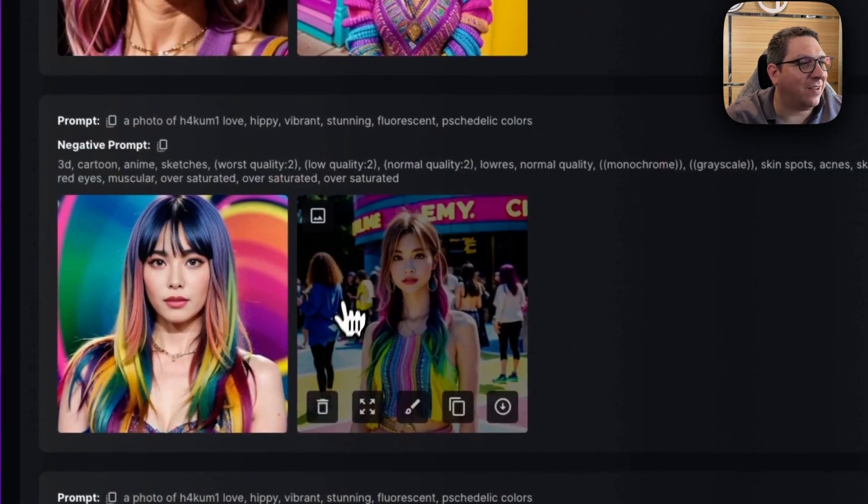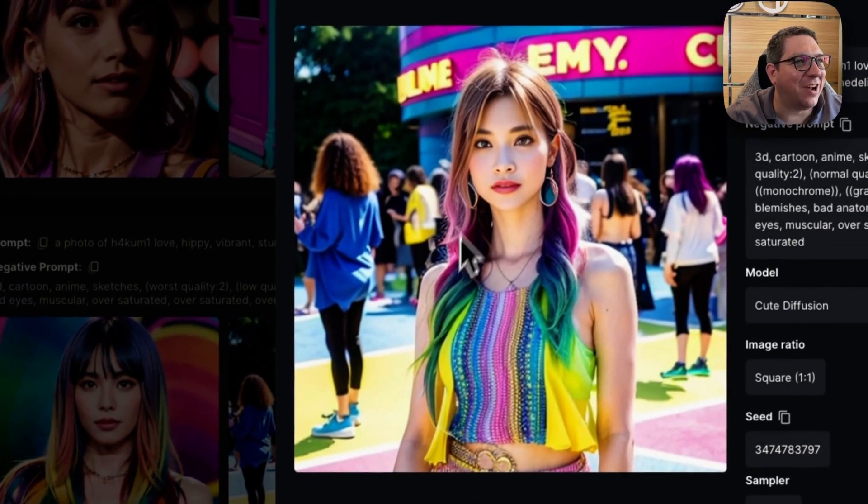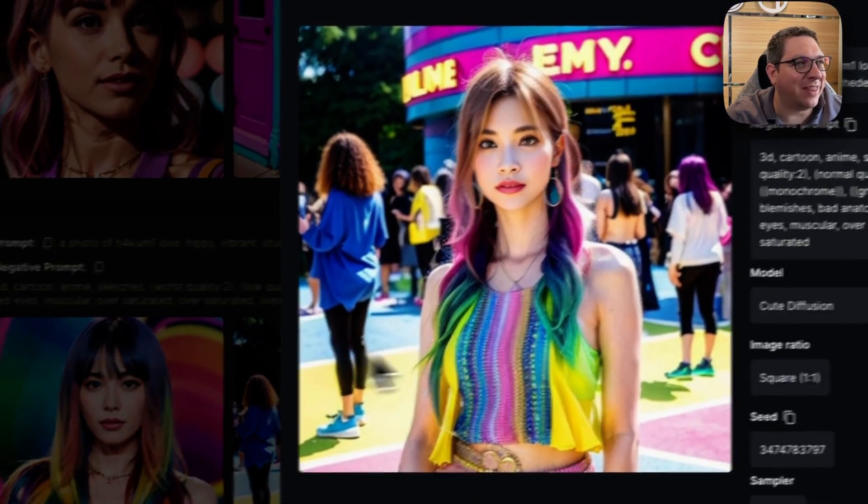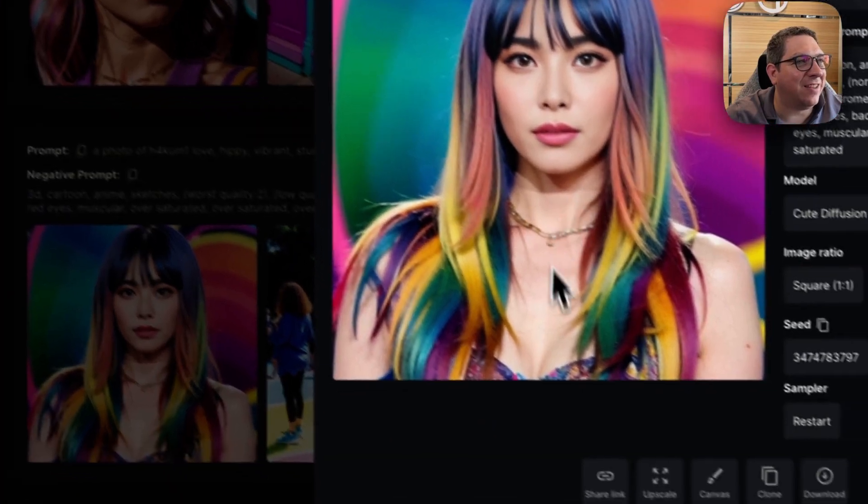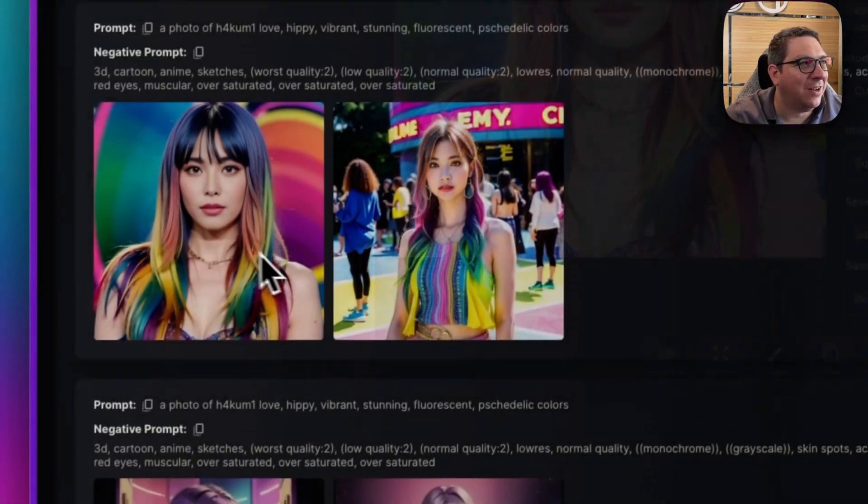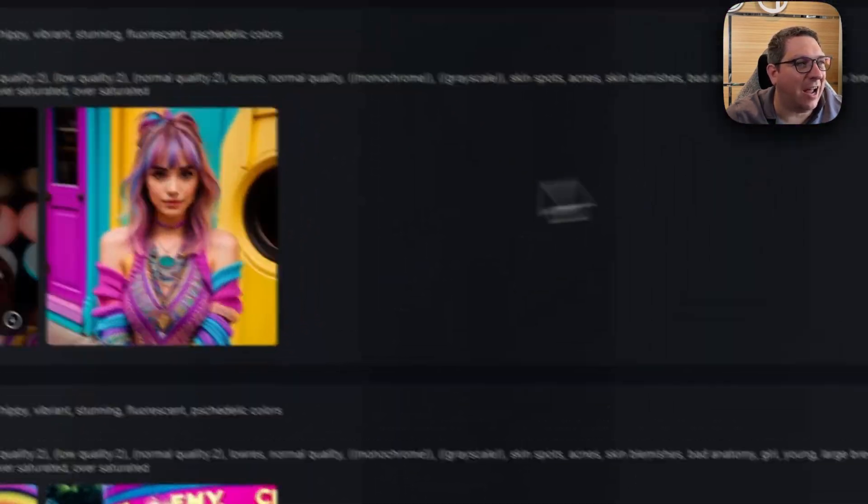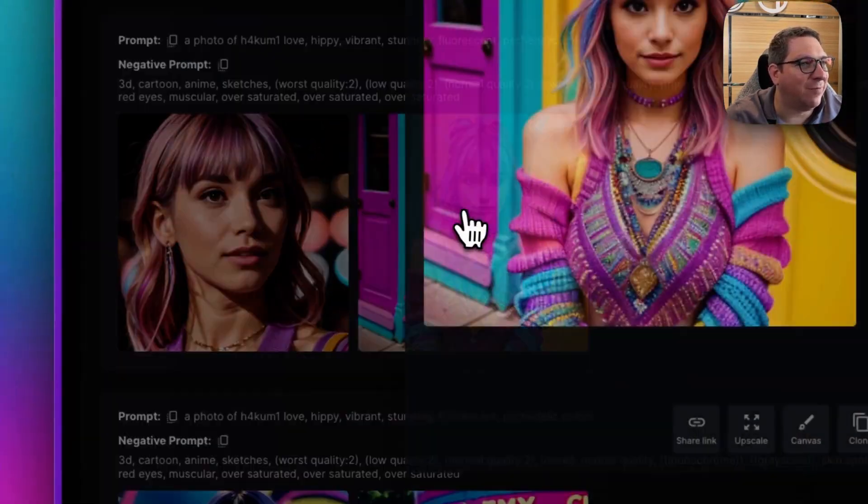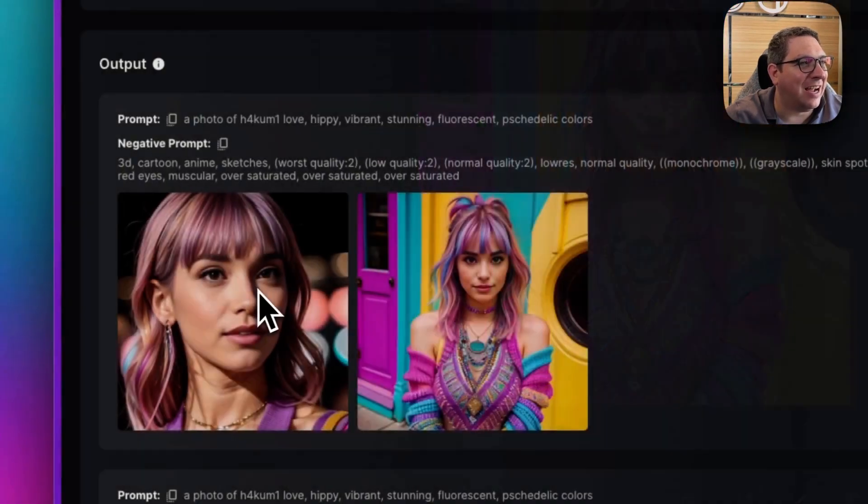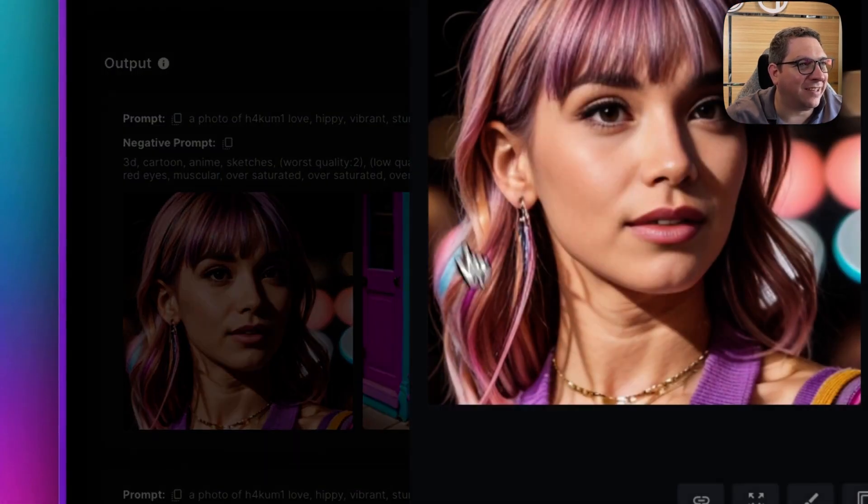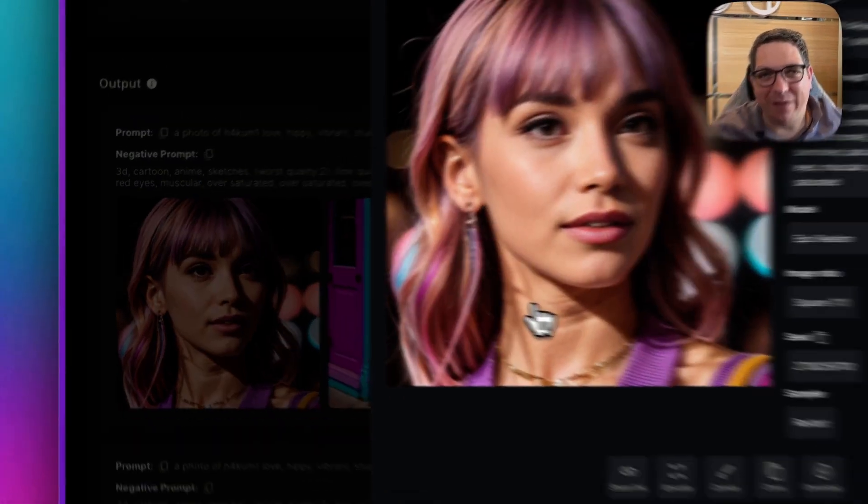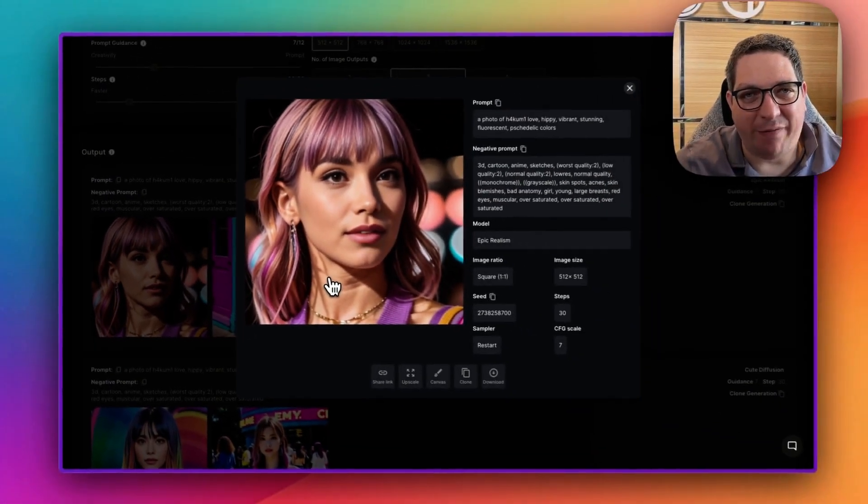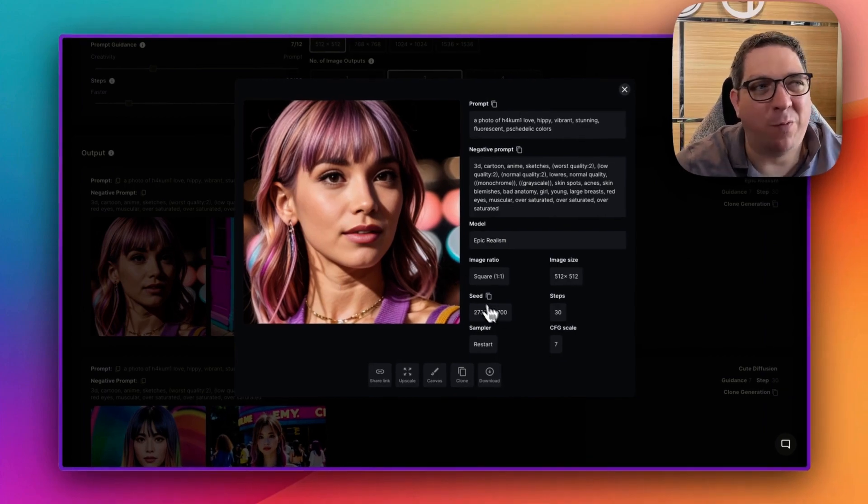compared to our comic book image where we got this and this, compared to the Asian style model where we got this one and this one, to then our Epic Realism where we get this and this. So each model will give you a slight difference in how it will make the character.